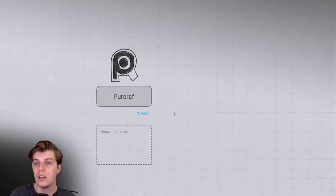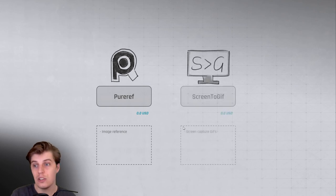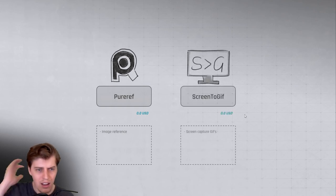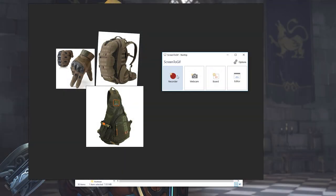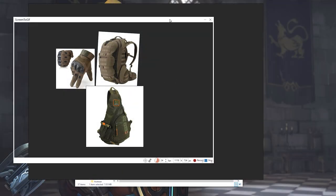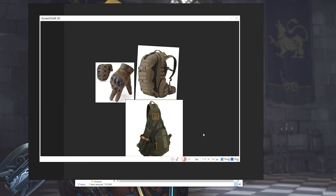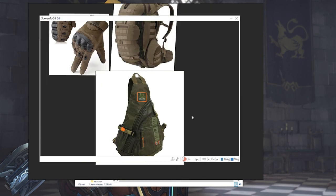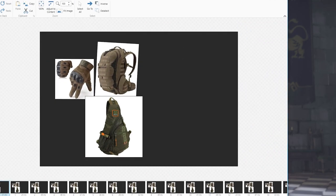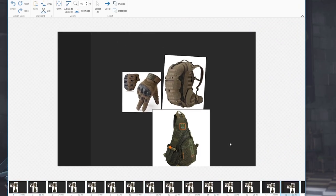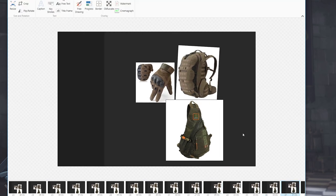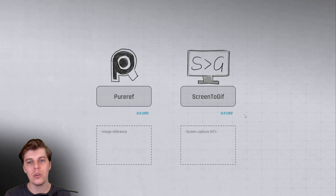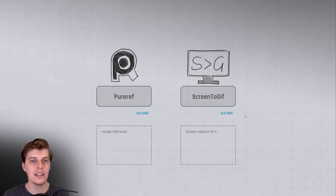And then next up there's ScreenToGif, and ScreenToGif is also a really fantastic tool. It's completely free, and basically it's a way to capture anything that you have on your screen into a gif, an animated gif. And then inside of the tool, once you've captured the gif, you can then edit it, resize the images, change the frame rate, add watermarks, any kind of stuff like that. The tool gets better and better, like I remember using it a year ago and now they've added a whole bunch of features.